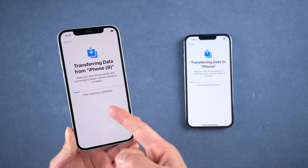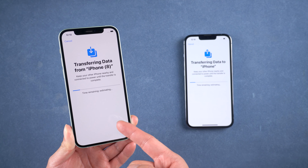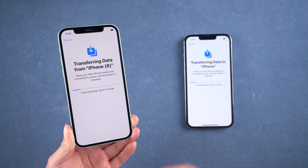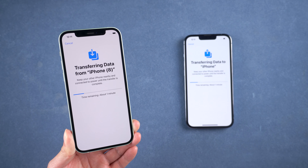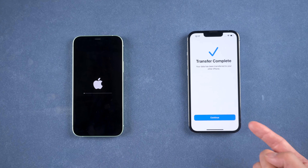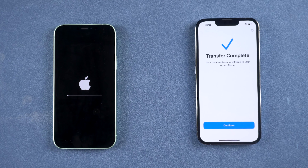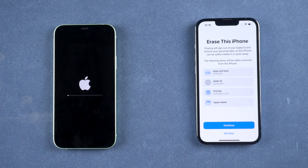Now it's starting to transfer data from your old iPhone. If you have quite a lot of data on your old iPhone, it may take more time — just be patient. After the transfer is complete, your new iPhone will automatically restart. After the restart, you can see your iPhone has been set up, and all the data from your old iPhone has been transferred to the new one.